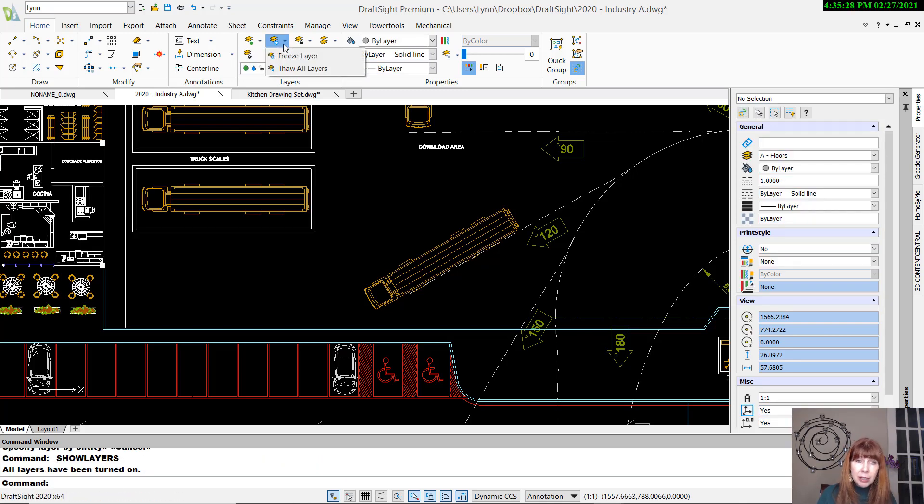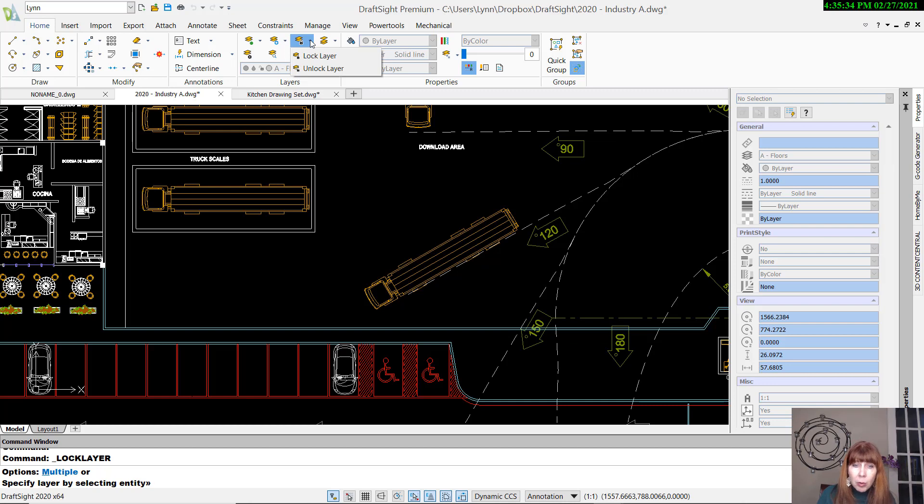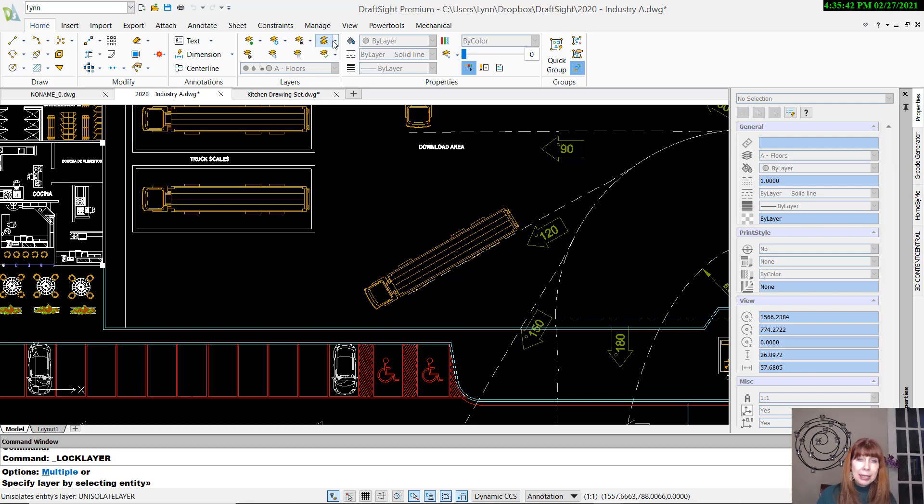I'm not going to do all of these. Here we have Freeze Layer, Thaw All Layers. You can, of course, also do that from the Layers Manager. Locking a layer, so that you can't edit anything on that layer. You can still see it, but you can't make any changes to it. It's locked up.